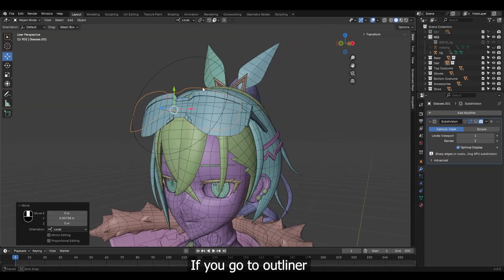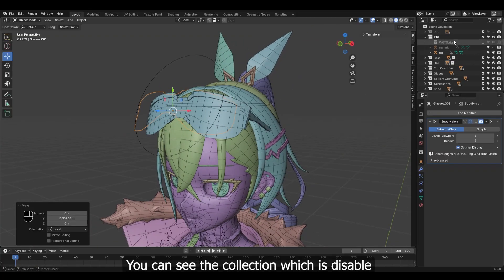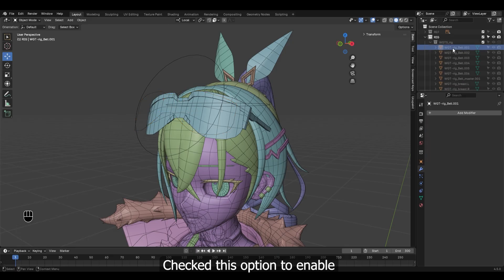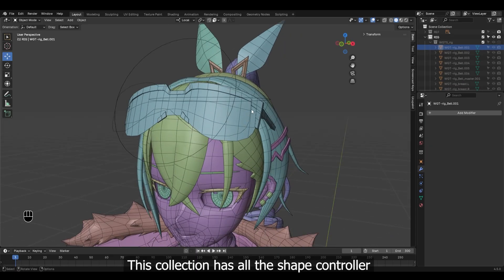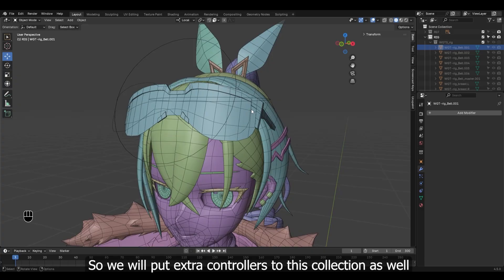If you go to the Outliner, you can see the collection, which is disabled. Check this option to enable it. This collection has all the shape controllers which are being used for this whole rig. So we will put extra controllers into this collection as well.